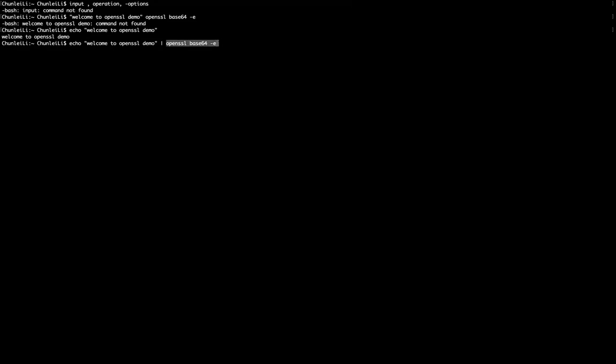of this command with this pipeline symbol in place. Then let's see the output. This is the encoded message for welcome to OpenSSL demo.